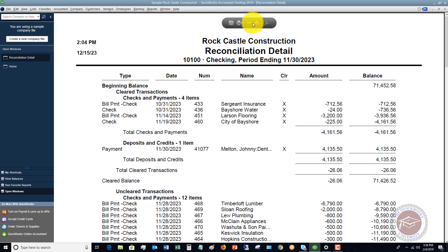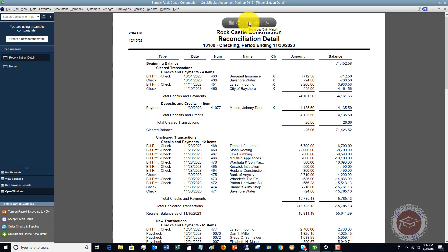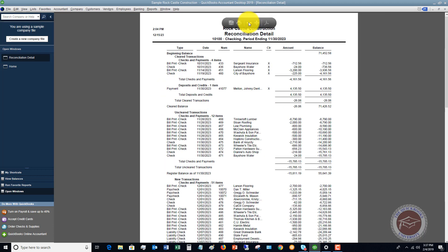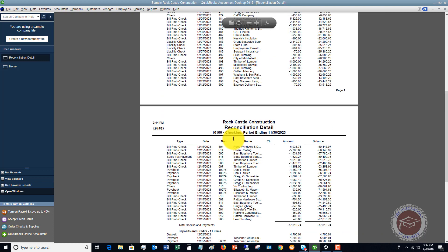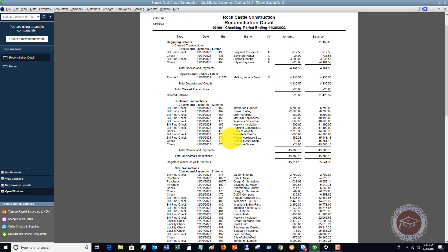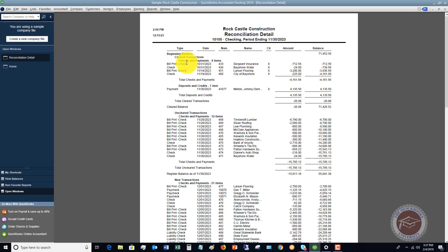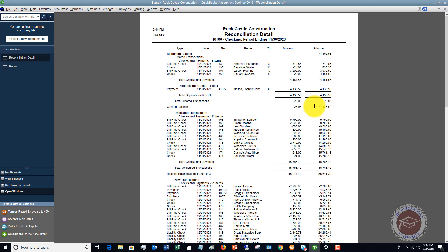All right, so let me zoom out just a little bit. So this is a lot of numbers, and it looks kind of confusing. So let me just explain this. If you just start here, beginning balance. So this was the beginning balance at 11-1 for this checking account. These are the cleared transactions, so the checks and payments. These are what cleared the bank. And deposits, $41.35. So the cleared balance is $71,426.52. So this cleared balance is what should match your bank statement.